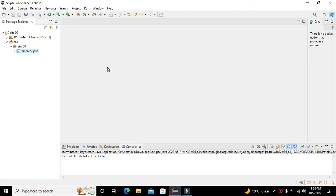It's me Imad from Nelson Darwin Park Tech YouTube channel. Today in this video tutorial we will learn how to delete a file, a .txt file, or any other file within the Java programming language.